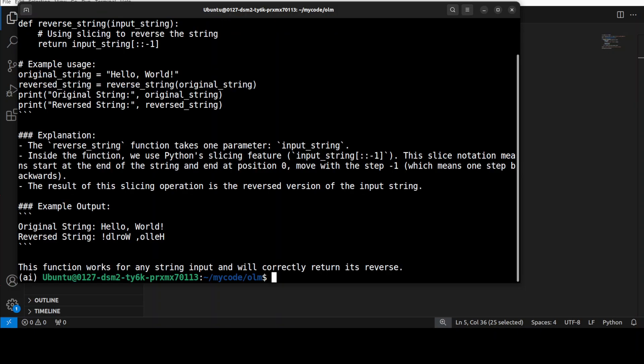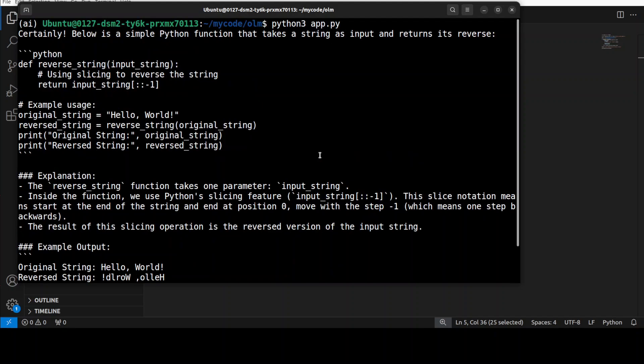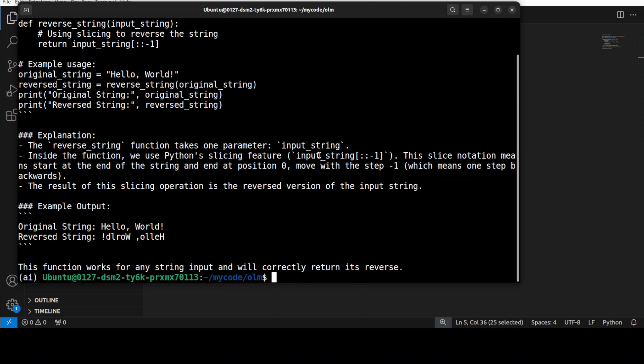There you go, you see it is almost instantaneous and it has given a perfectly well answered response.